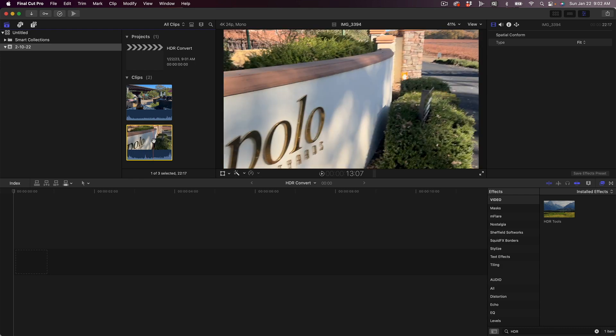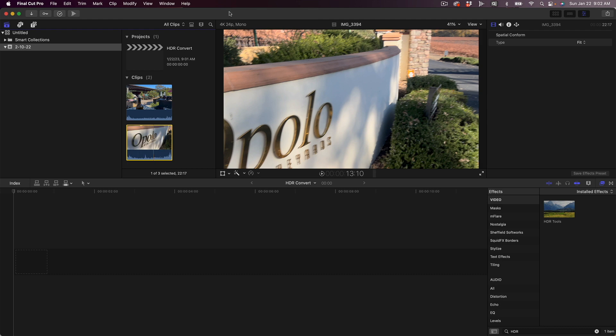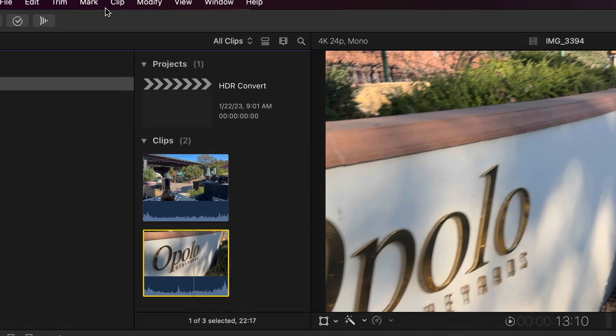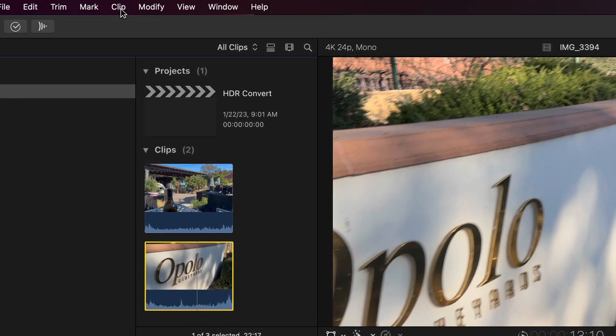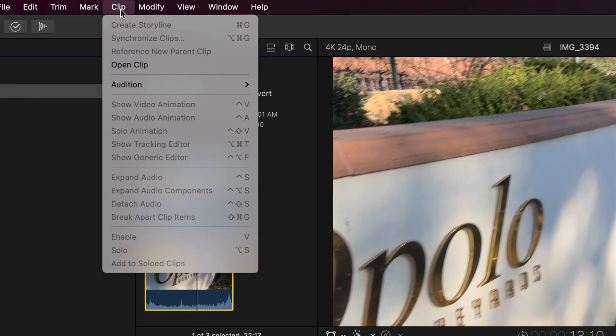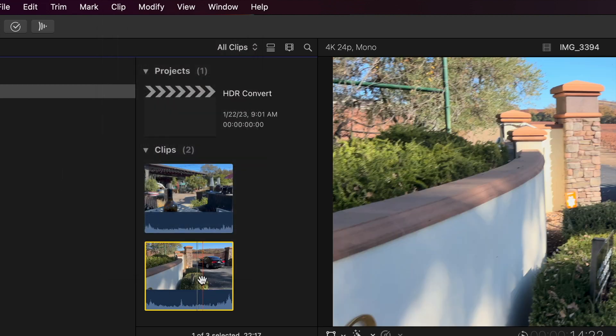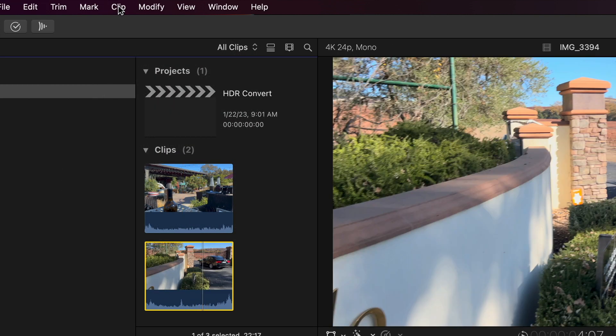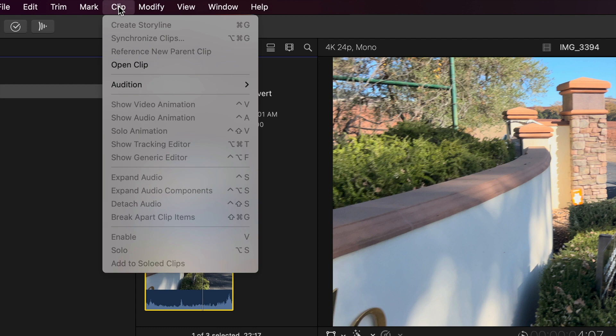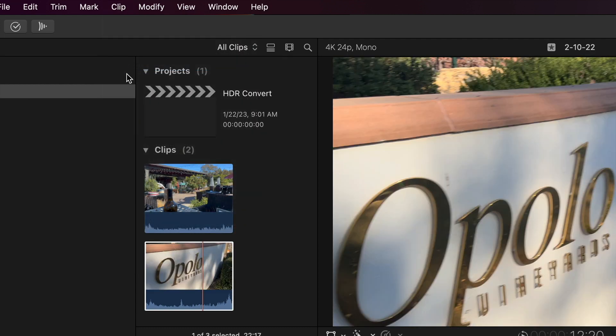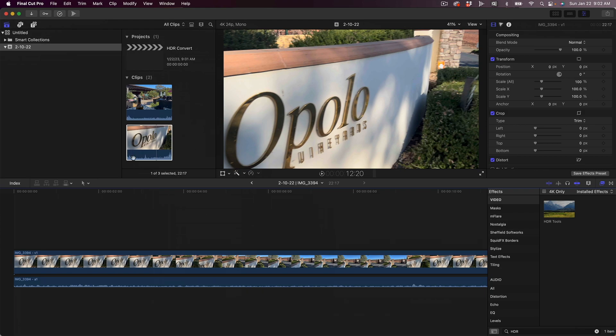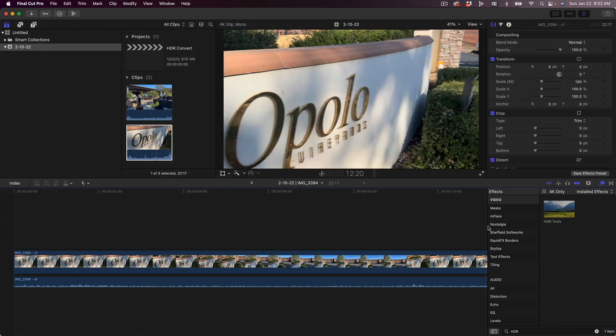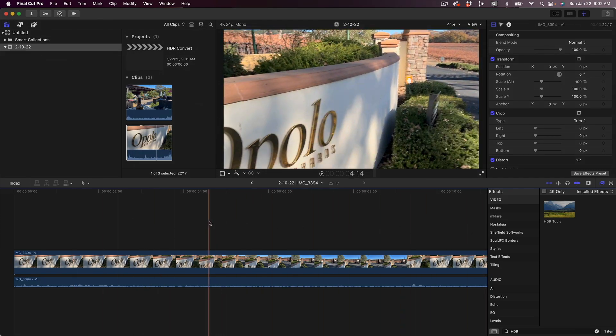So we're going to go up here to the Clip menu. We're going to select Clip. Well, first we're going to select the clip we want to do this to down here in the browser, then we're going to select Clip, Open Clip. Once you open that clip, that means it's opened it into the timeline.